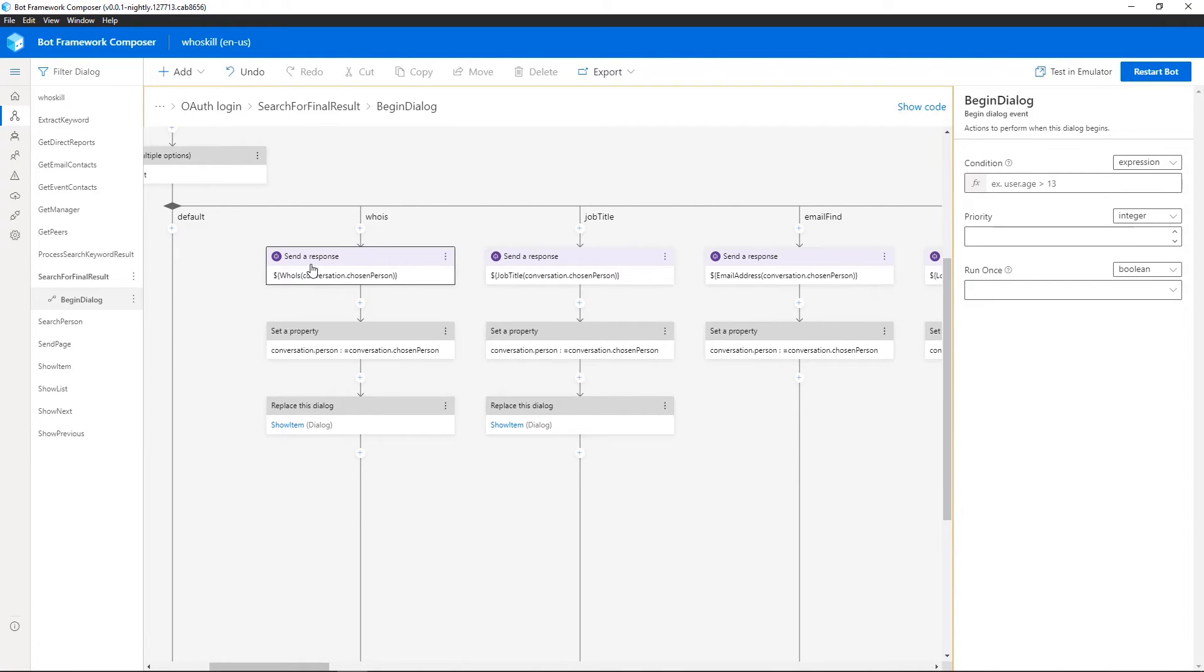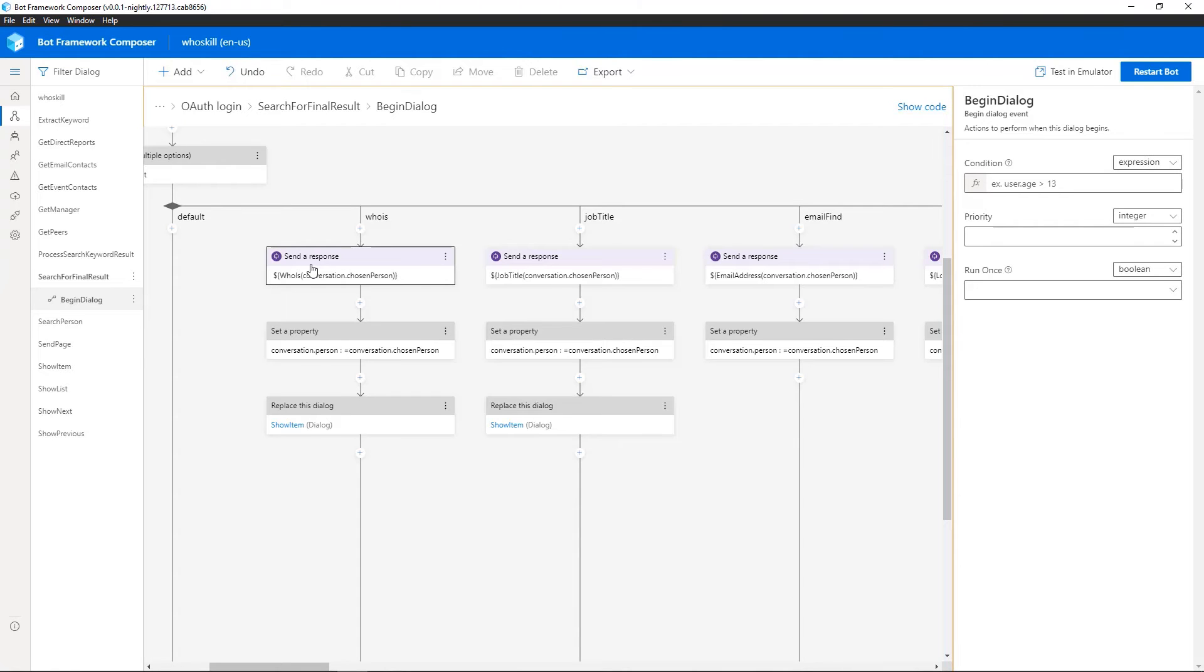So if we go back here, this is really where you start to see language generation coming into the mix. So these are responses that your bot is sending to the user. So we now have separation of LU, language understanding, dialogues, and language generation, which are the responses from your bot. So they're all externalizing these different assets.